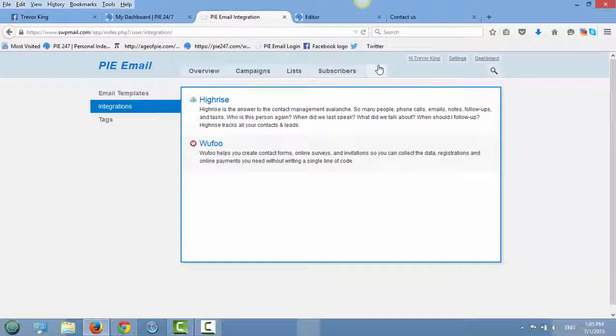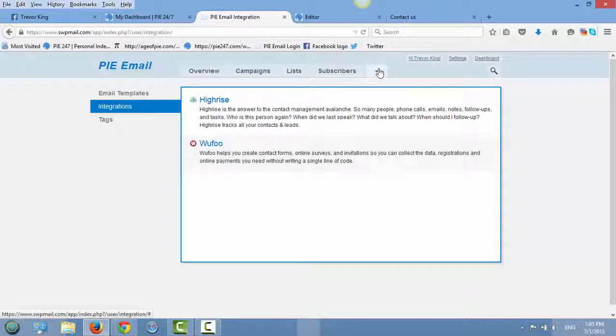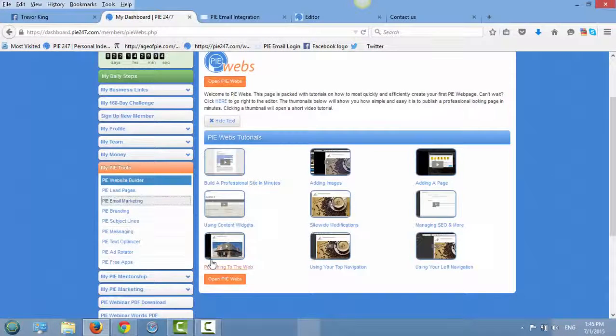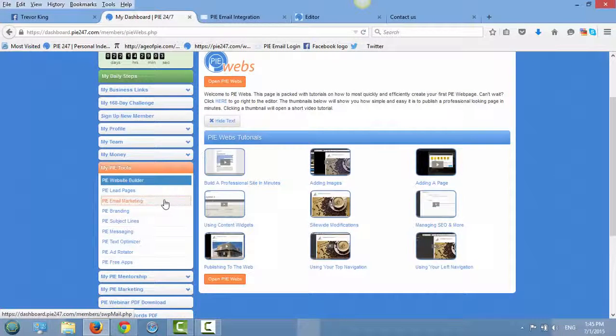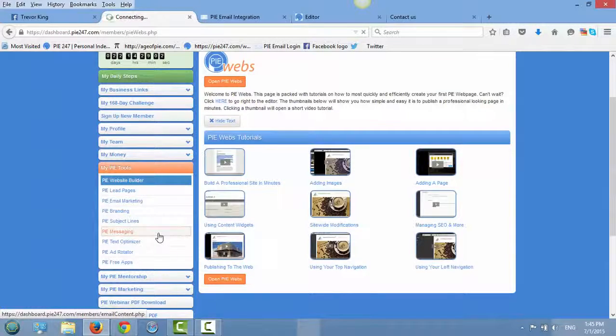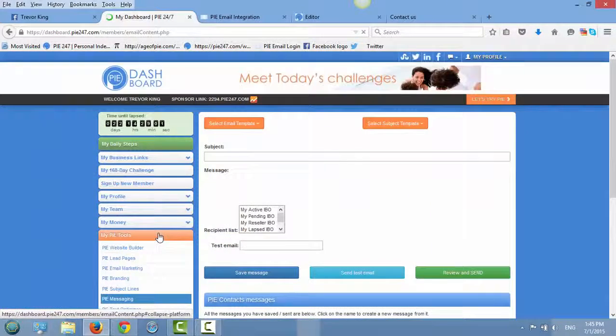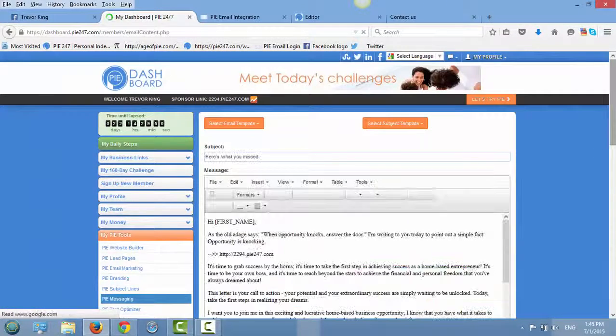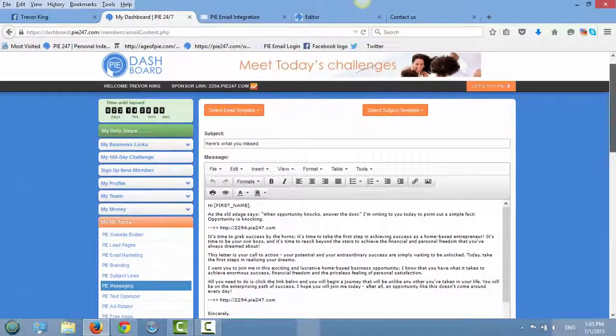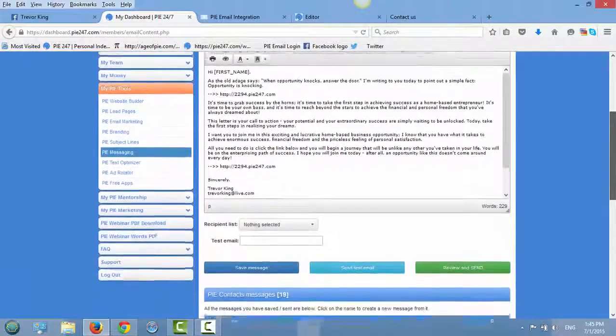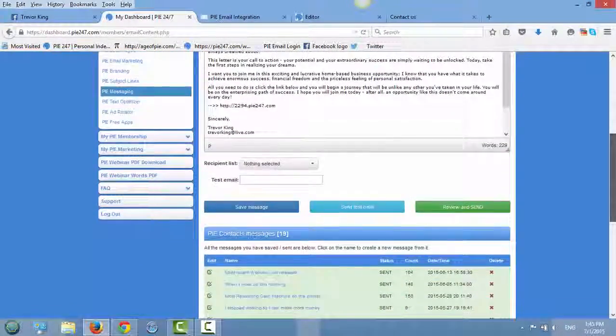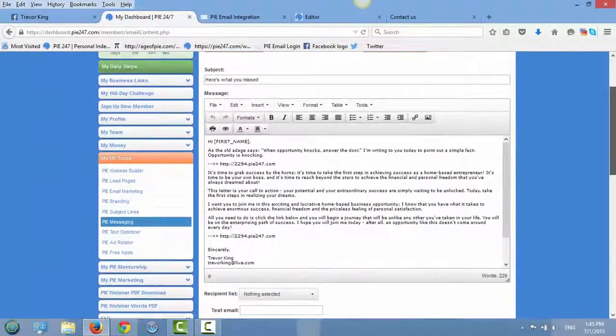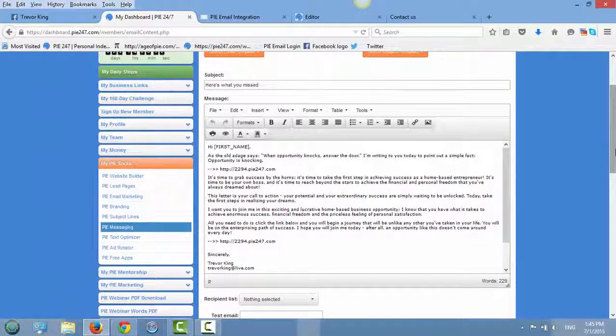So this is really cool. Our programmers right now, they are currently working on integrating PI email with PI messaging. Because as you know, PI messaging is a true push-button email system here. And we're gonna integrate PI email into this one here, so it's gonna be a little bit easier.